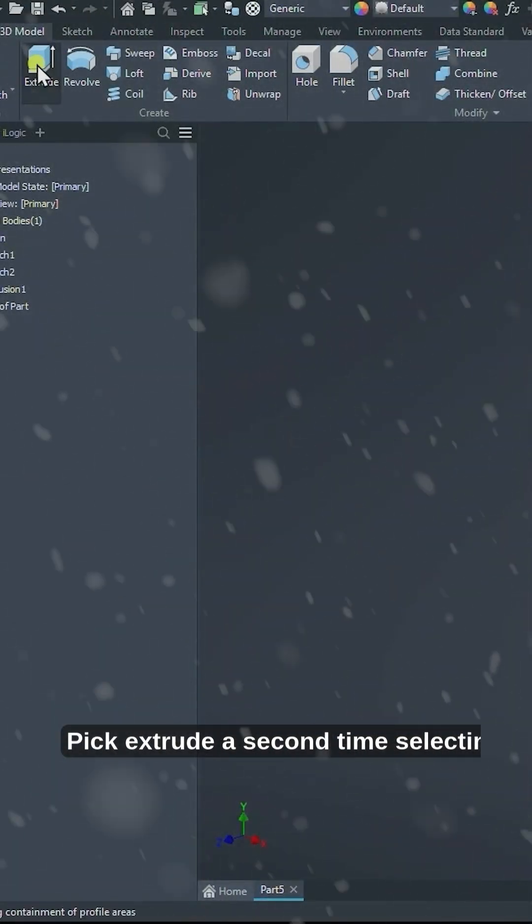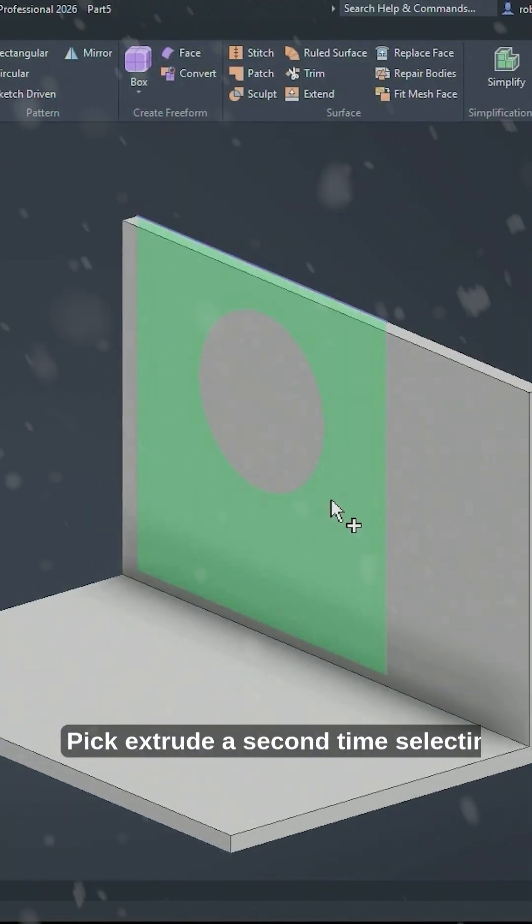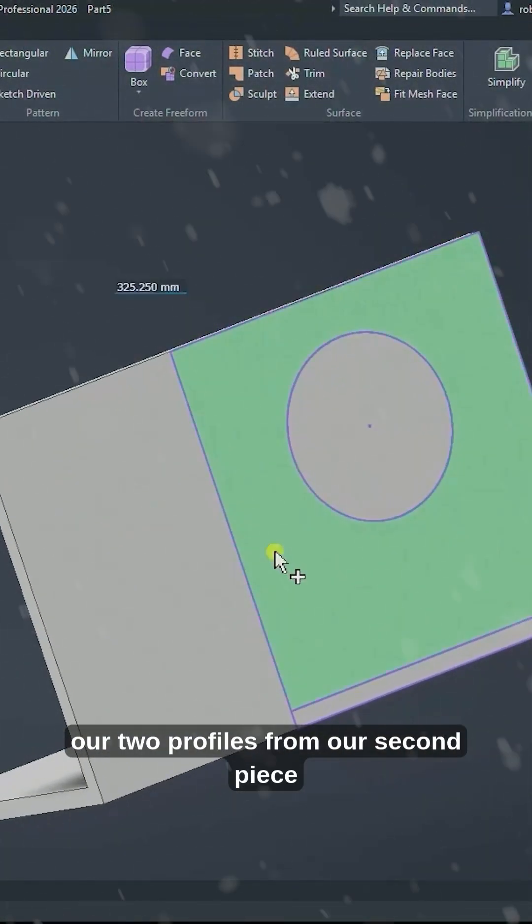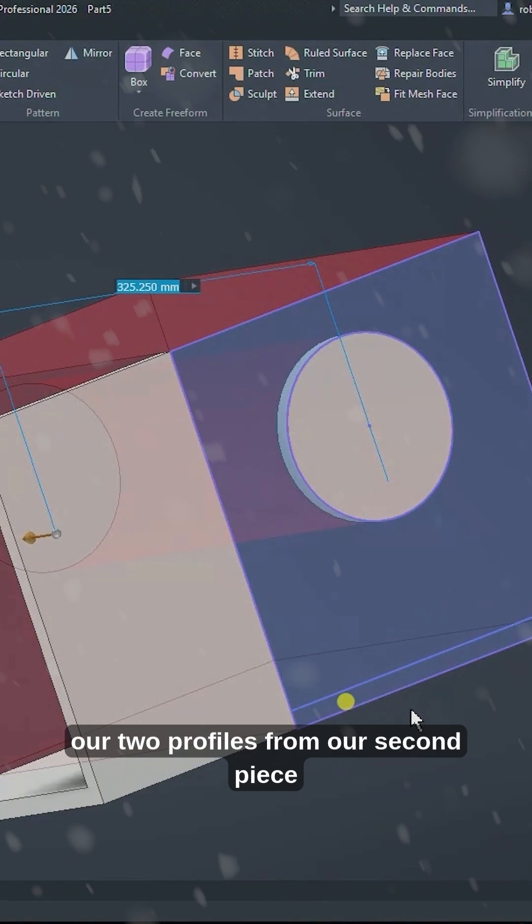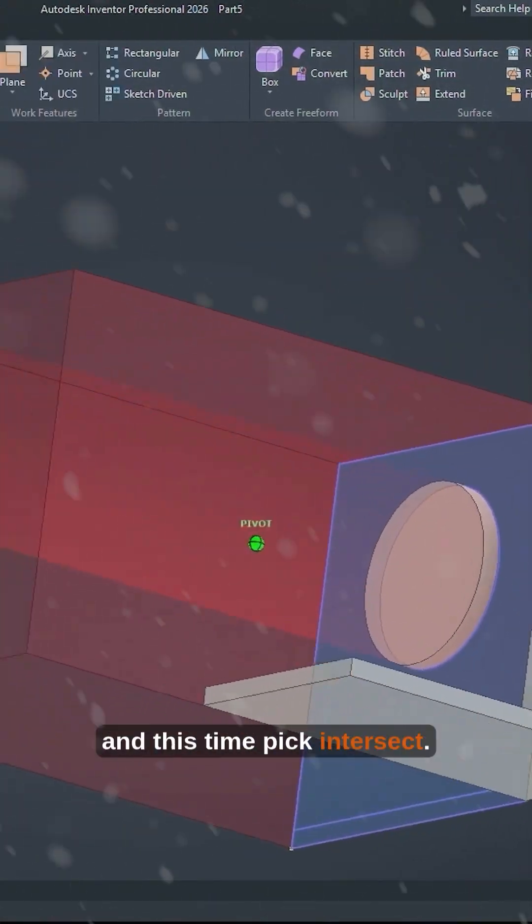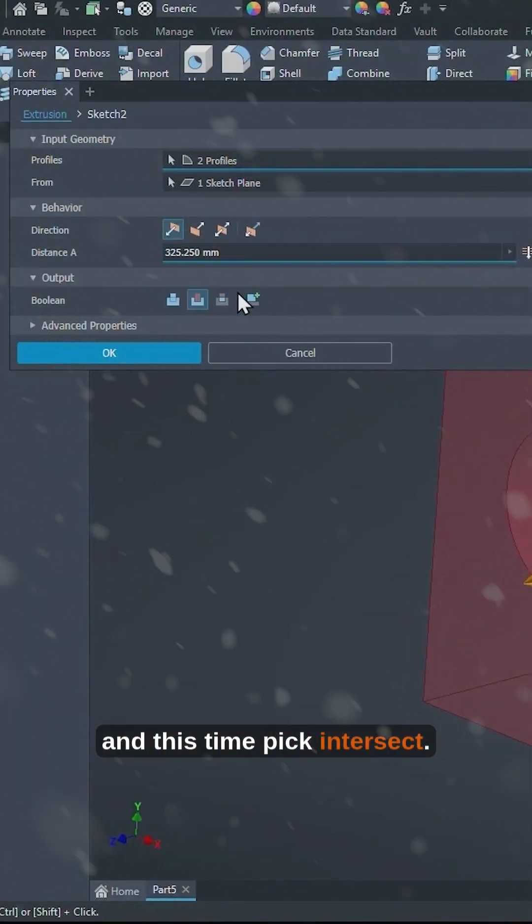Click extrude a second time selecting our two profiles from our second piece and this time pick intersect.